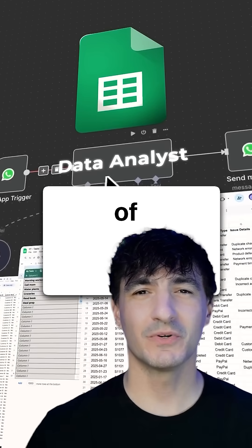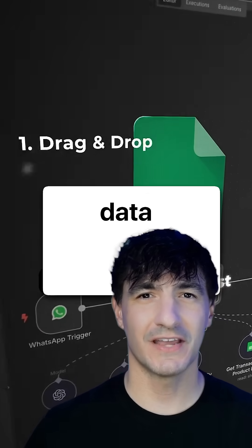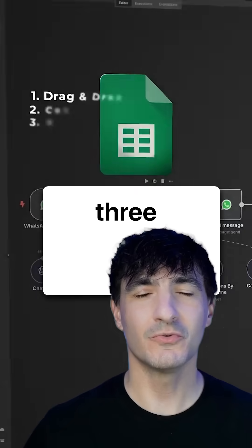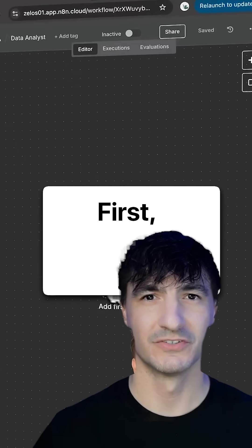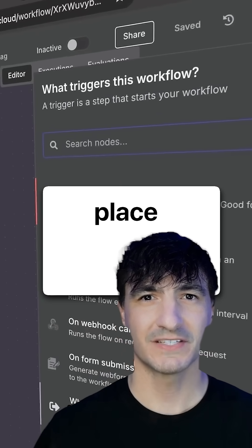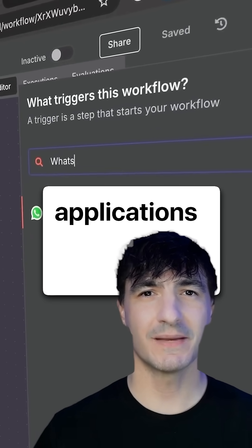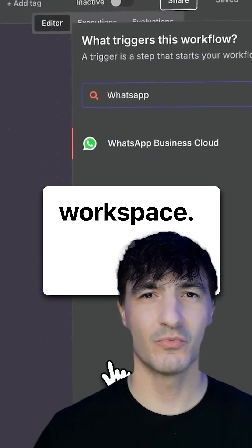Did you know Google Sheets is capable of analyzing your data for you in just three steps with no code? First, we drag and place all the necessary applications onto the workspace.